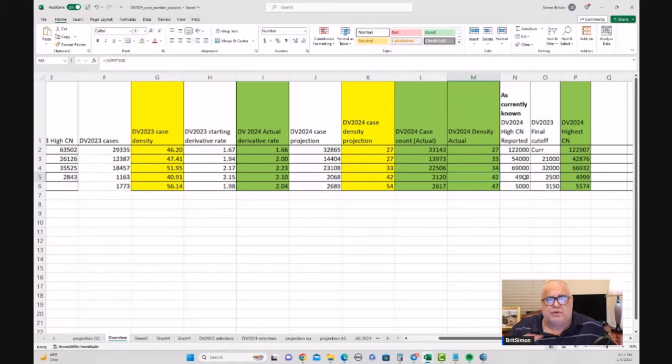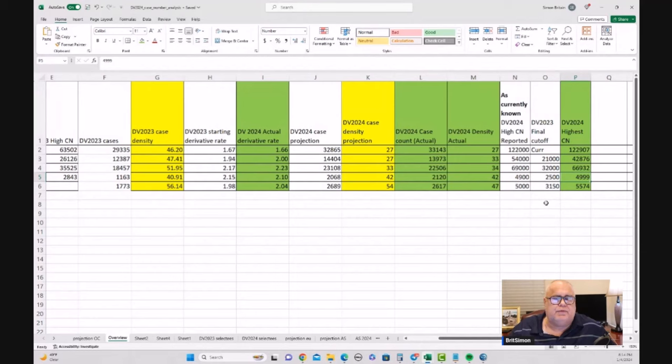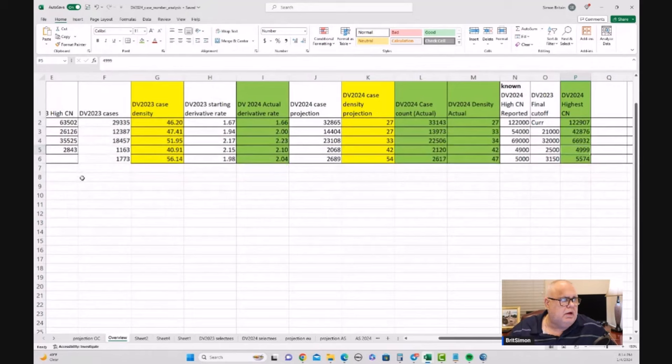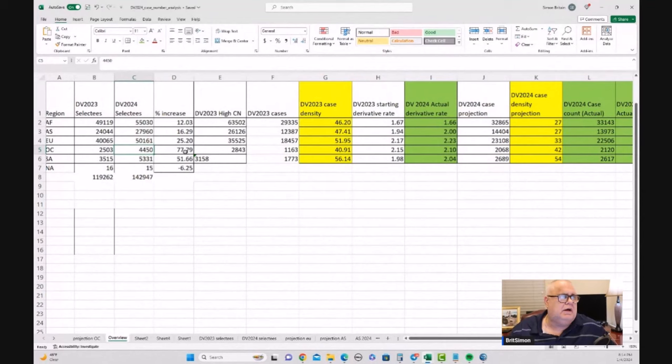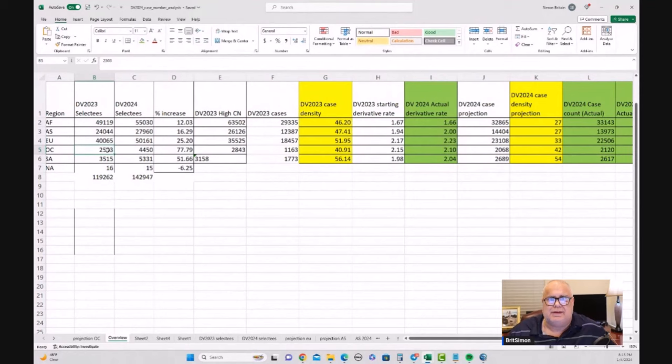So that's the sort of the state of play. We've got how many cases we've got 2,120 cases, spread throughout the 4,999 case numbers, with 4,450 selectees, which is a massive increase of over 77% above last year. Now, last year did not go current. DV 2023 didn't go current. It actually was quite interesting.